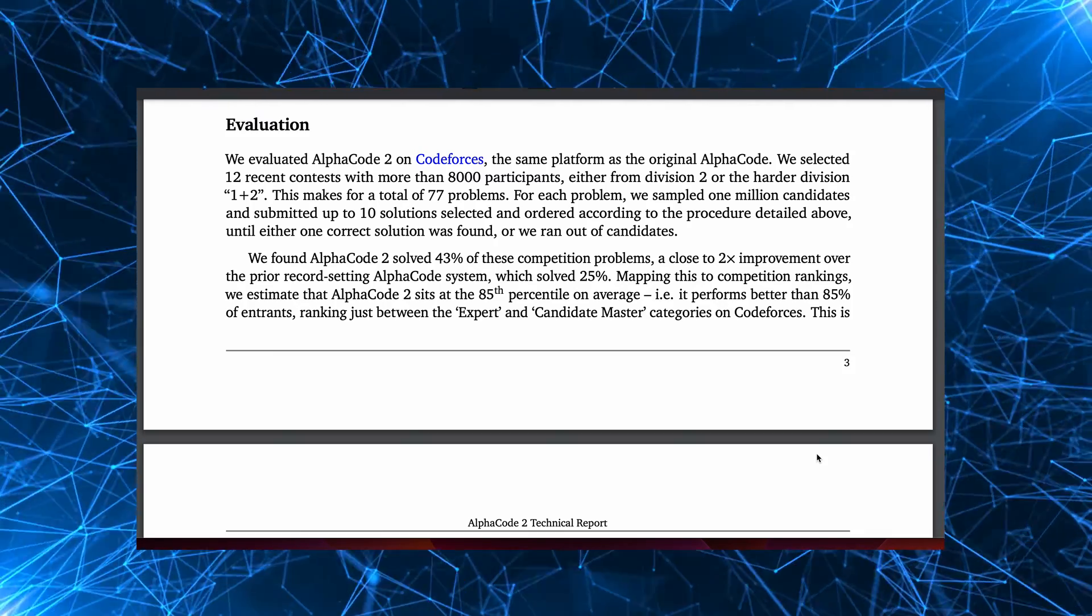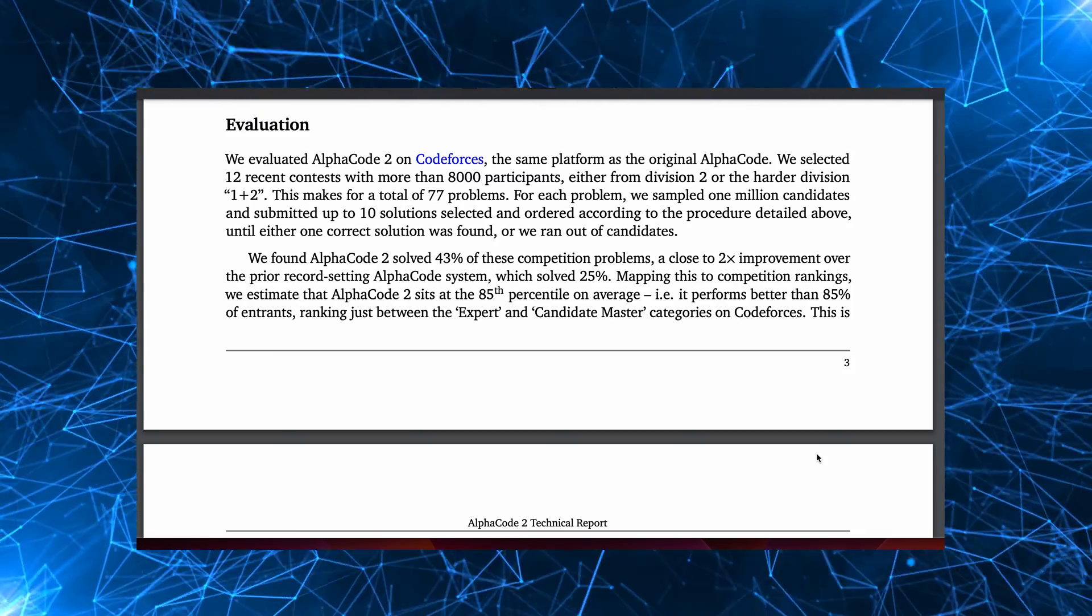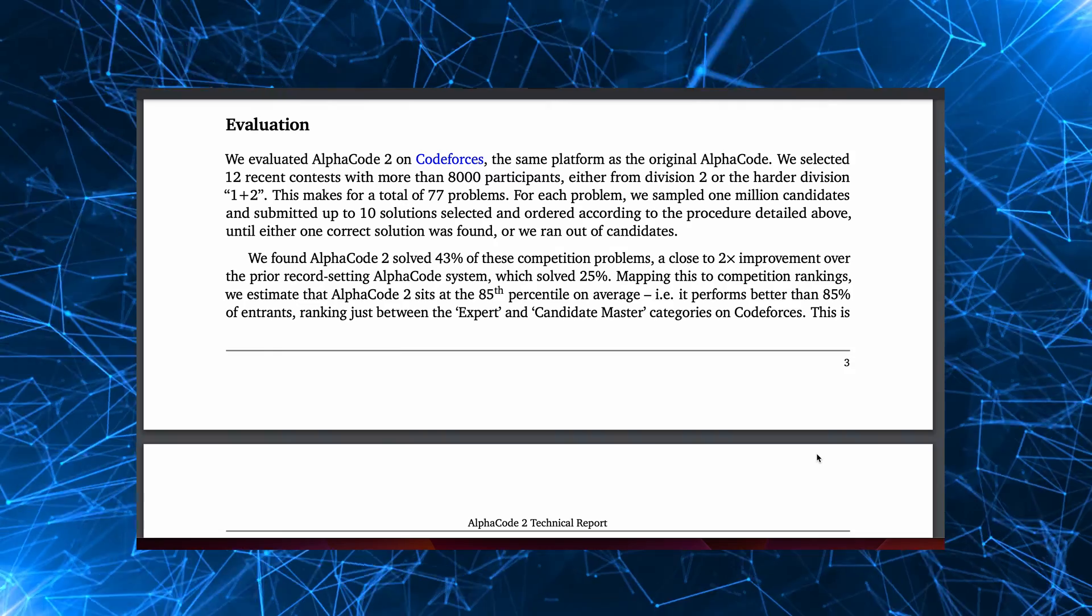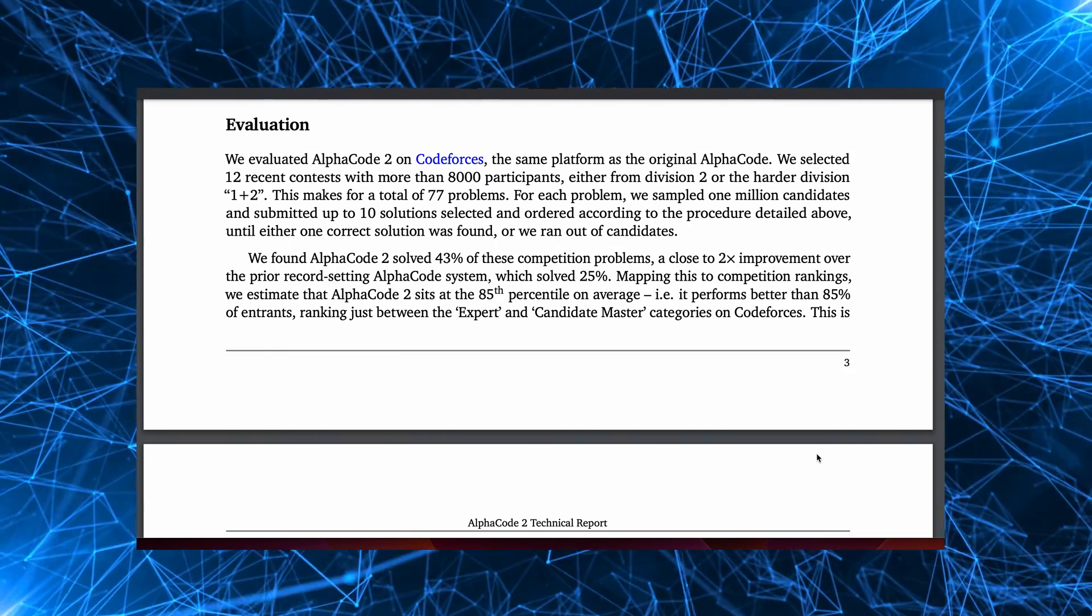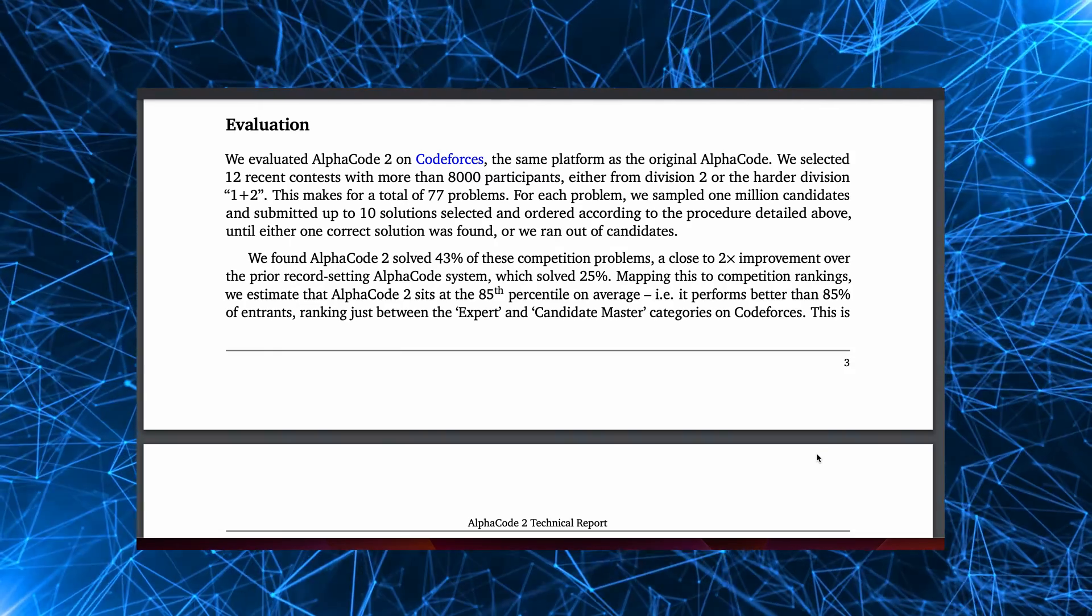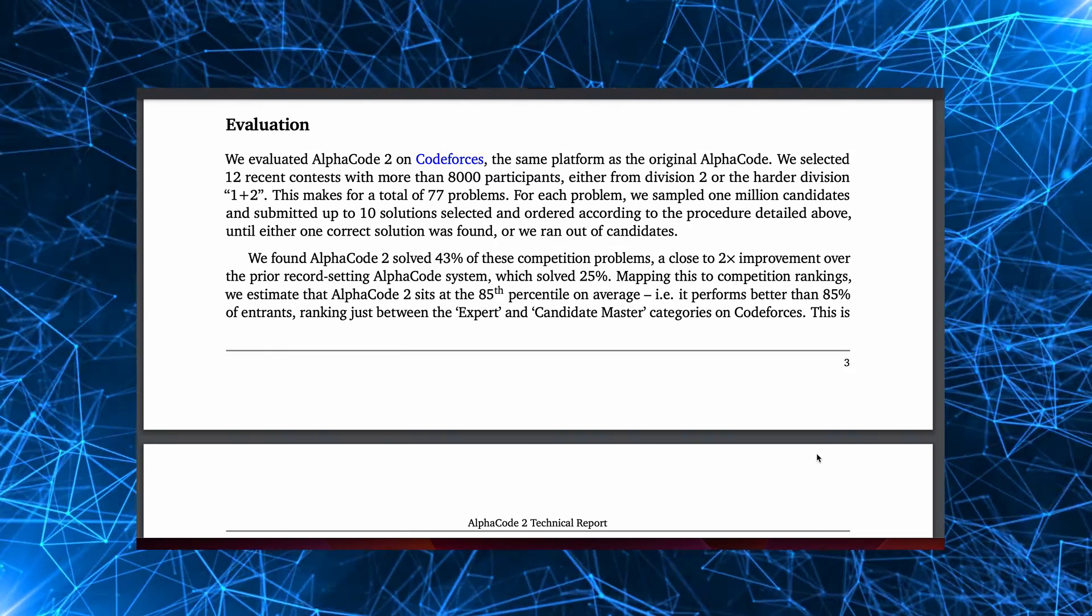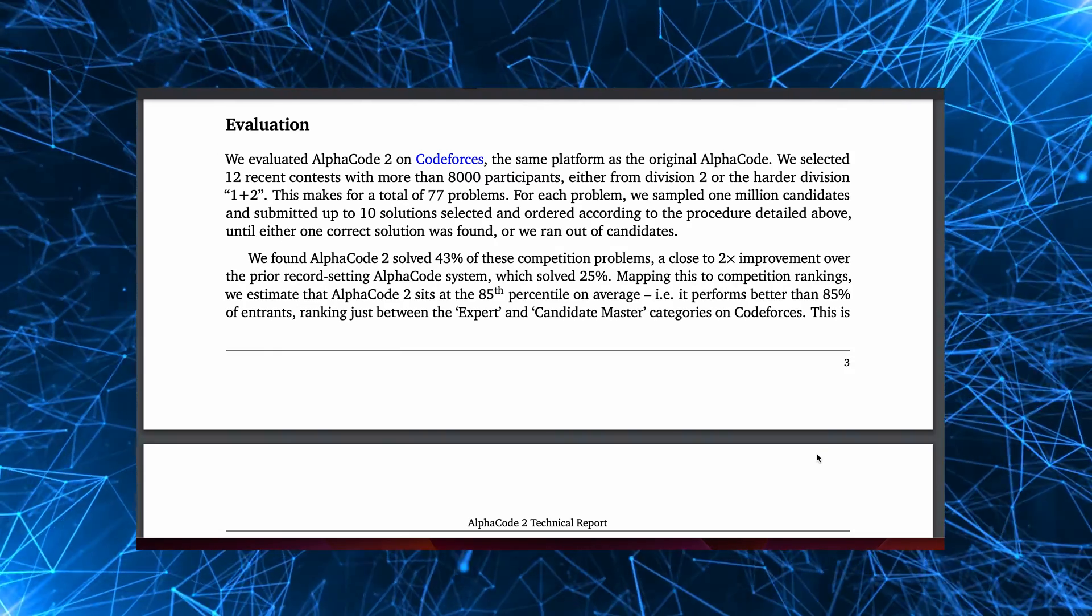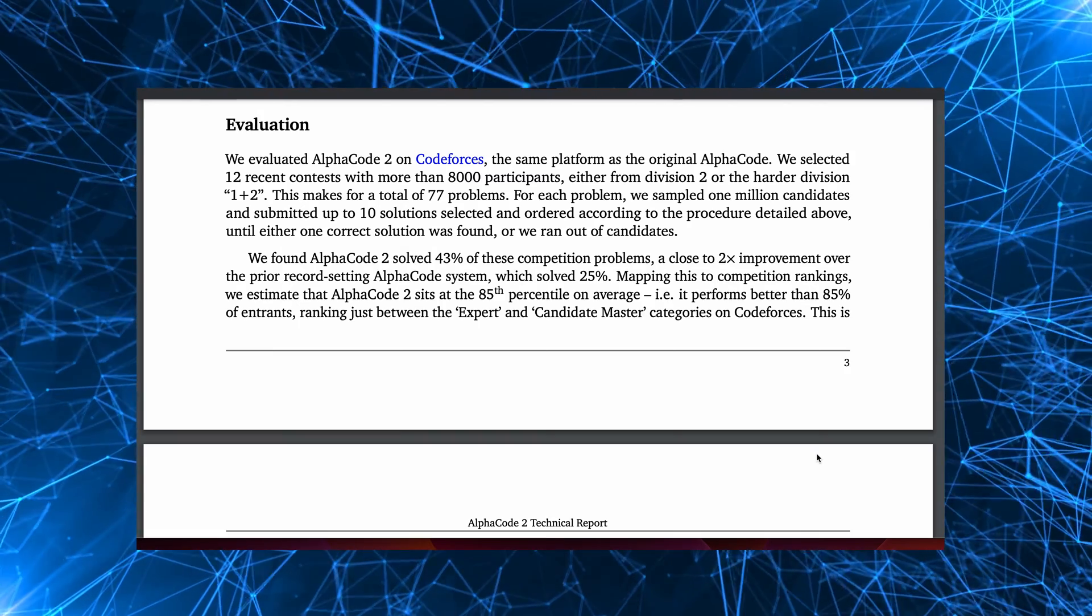As I mentioned, it was evaluated on the CodeForces platform, a mainstay of competitive programming. AlphaCode 2 solves 43% of the problems within 10 attempts, close to twice as many problems as the original AlphaCode, which was at 25%.